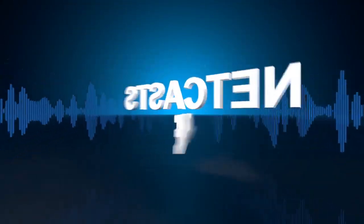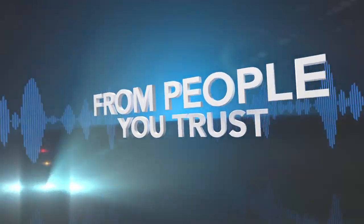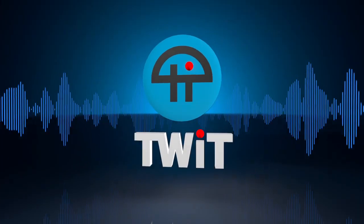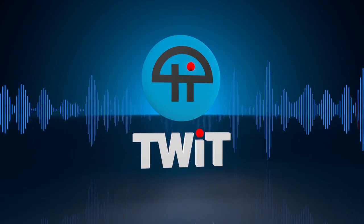Netcasts you love. From people you trust. This is TWIT.